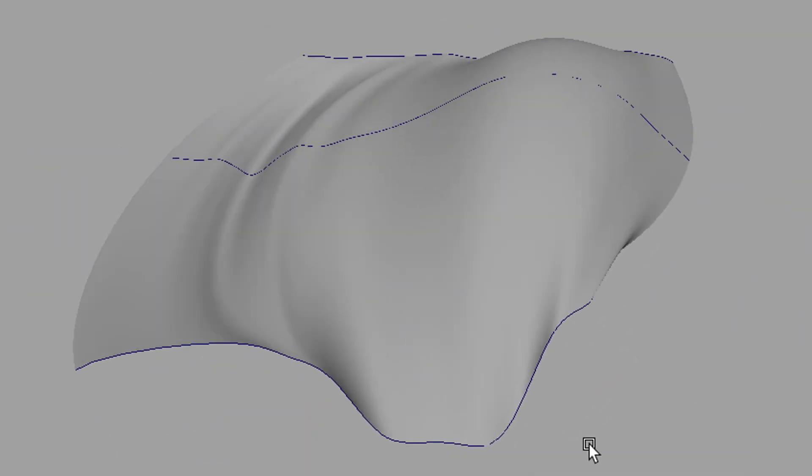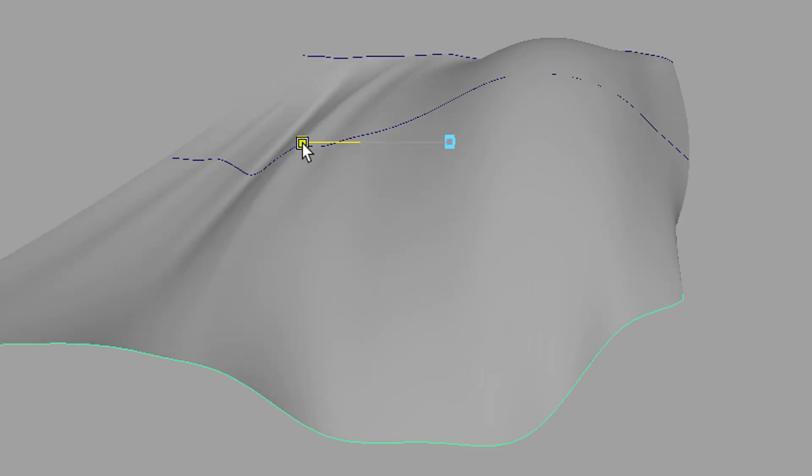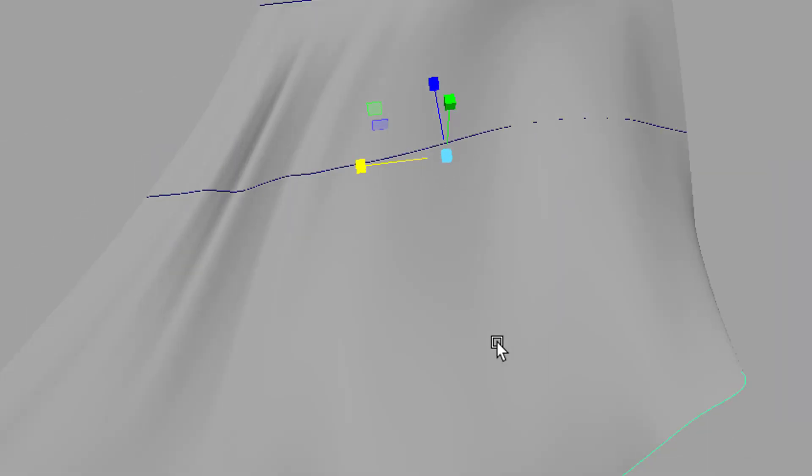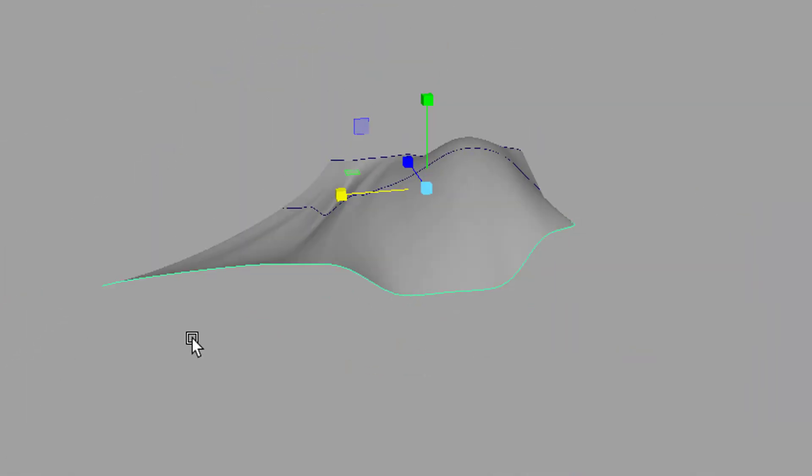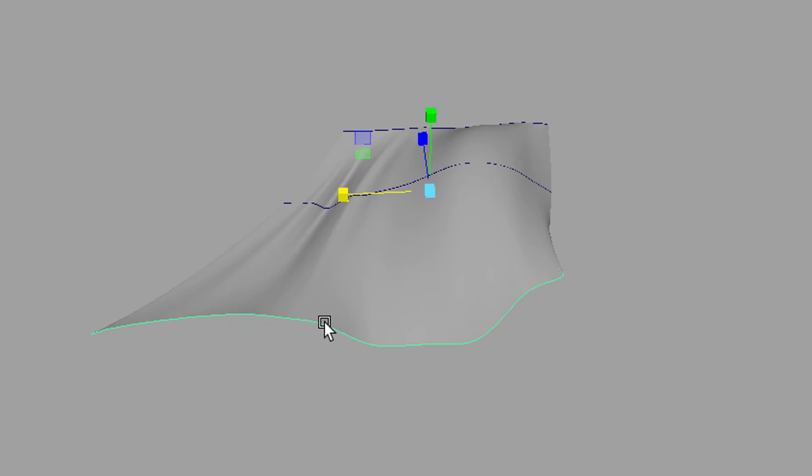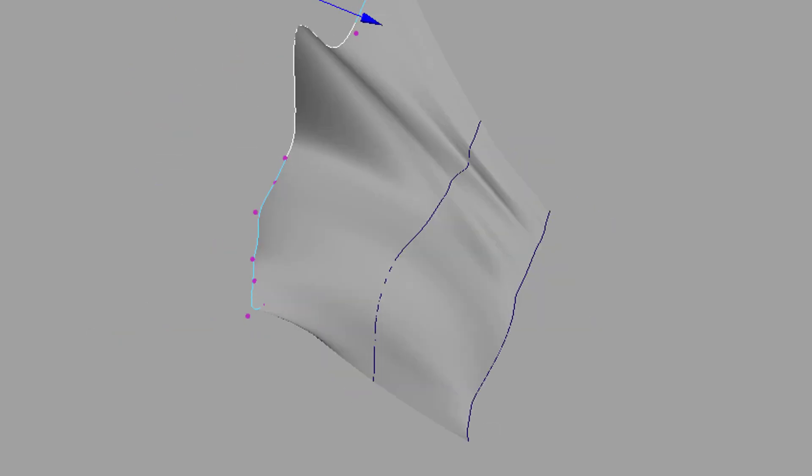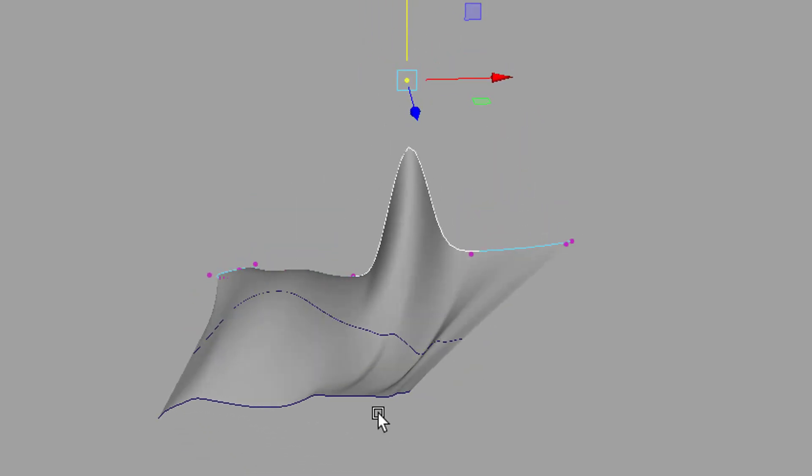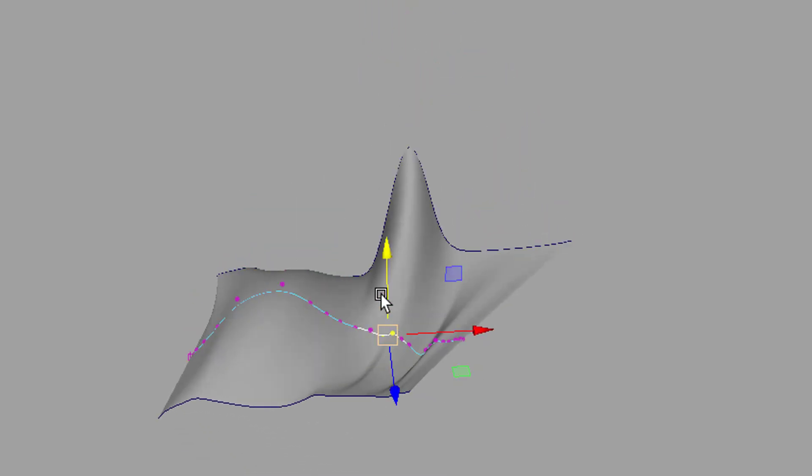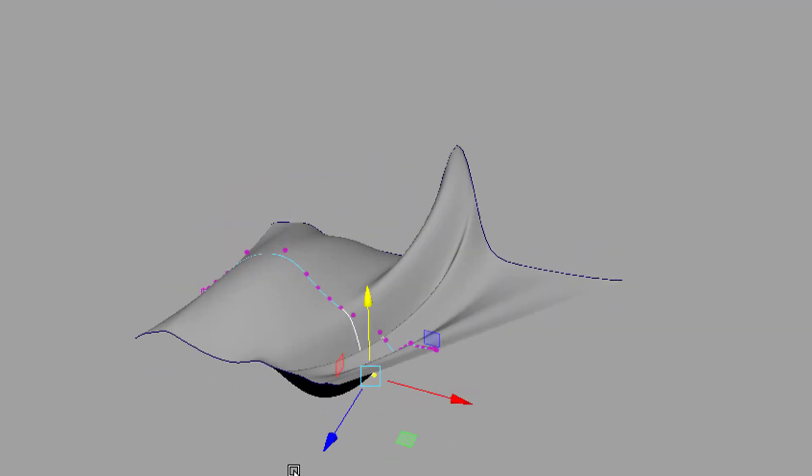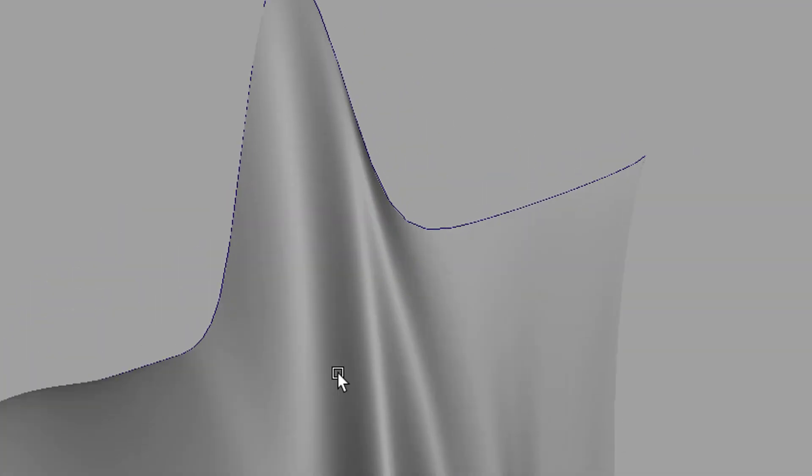It's really cool and it depends on the construction history, so when I for example scale this curve, the surface will follow. Now I want to make a peak here, press F8 and move that CV up here and I do the same right here. I want to move the CV down here. So this is a really sharp edge now.